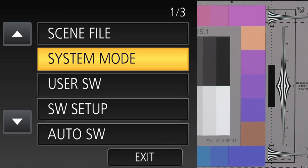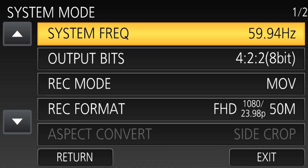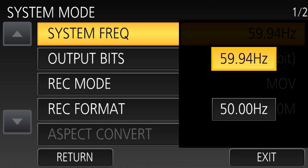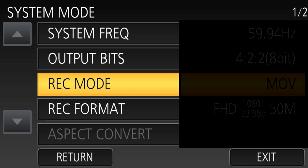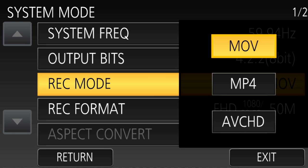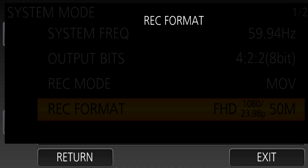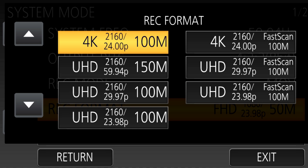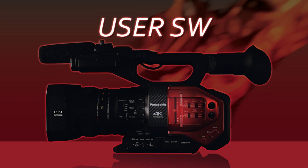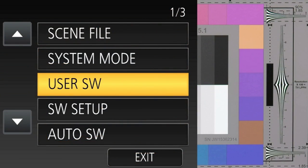The next menu is System Mode, which covers general basic overall operations of the camera — setting it to 59.94 Hz or 50 Hz for NTSC or PAL territory. This is also where you set what type of files you want to record, whether MP4s, AVCHD, or QuickTime movies, and what type of recording you'll make: ultra high definition, 4K, or 720p AVCHD.